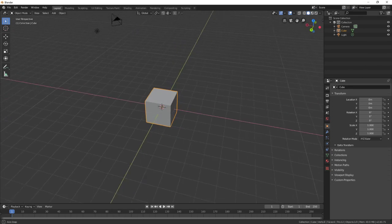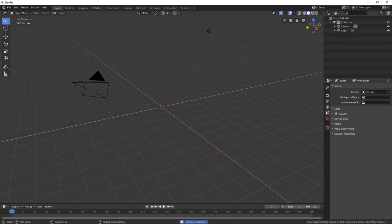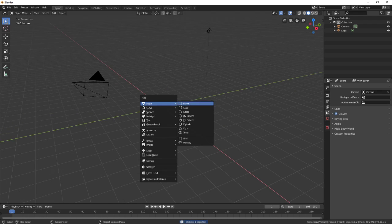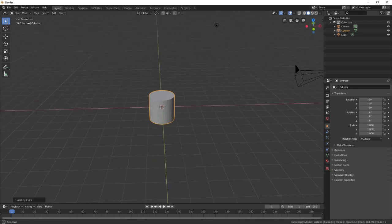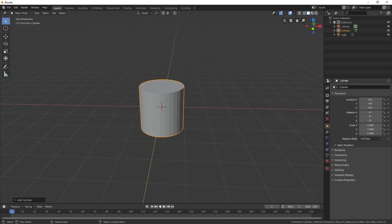You open up Blender and this is the default. Let's delete this. Let's make some other sort of object. Let's make a cylinder and really the only thing you need to do is put a texture on it.